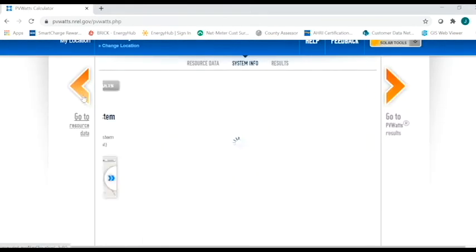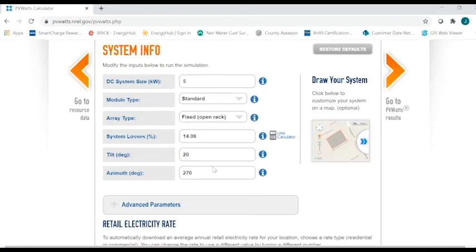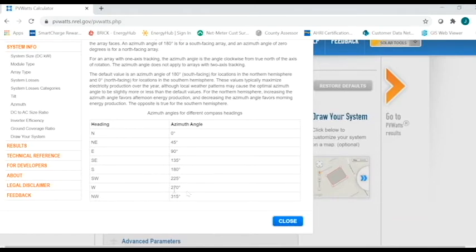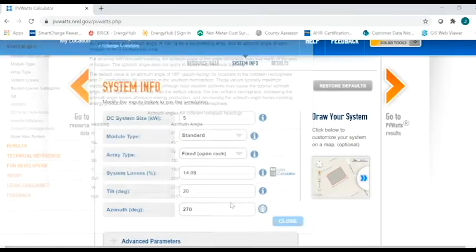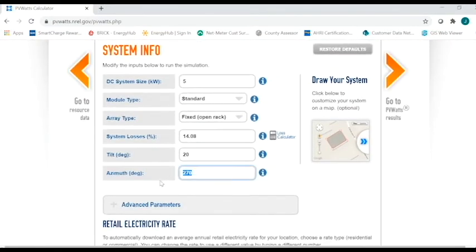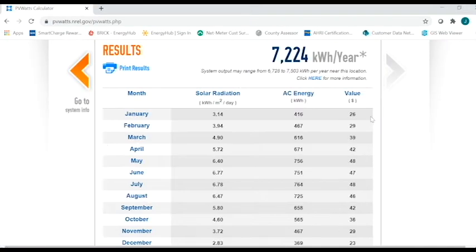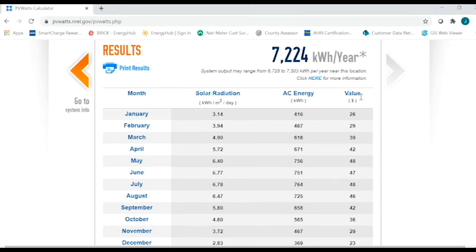So I'm going to back up and I'm going to change that direction again. And if you can't remember what the input number is that needs to go in this degree, you can click on the eye for information to see. So we had it at west at 270 degrees, and now we want it to be south, which is 180 degrees. So I'm going to close this and change that back to 180 degrees. And then again, you're going to follow the same steps. You'll either click the arrow or the button that says go to PVWatts results. So if you remember that number up here before was 6,106 kilowatt hours per year, that increased. Now it's 7,224.